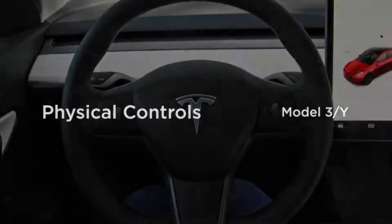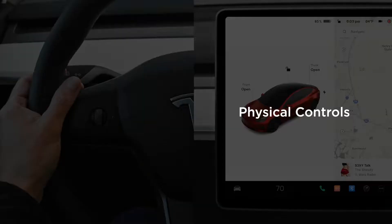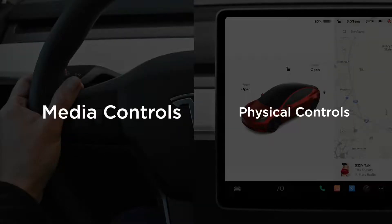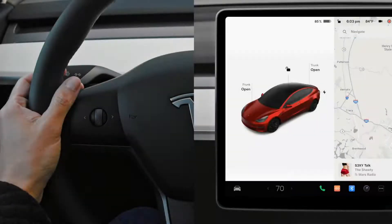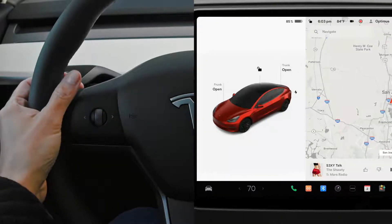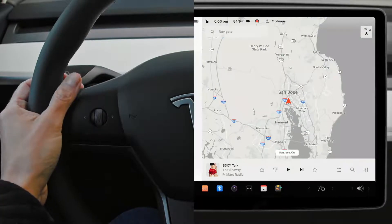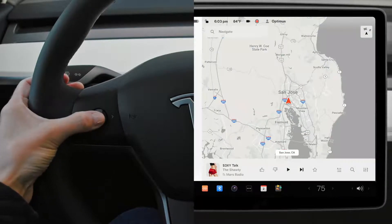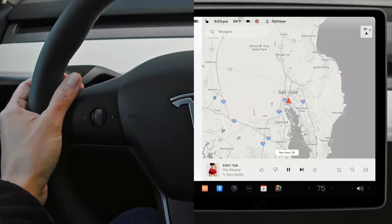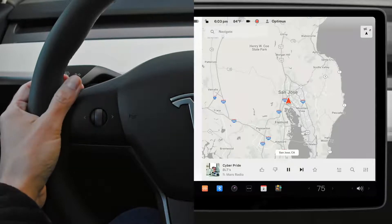Controls at your fingertips allow you to adjust almost anything. Spin the left scroll wheel to change the volume of media or a phone call. Press this control in to pause, play, mute, or unmute audio. Push it left or right to skip between tracks or radio stations.